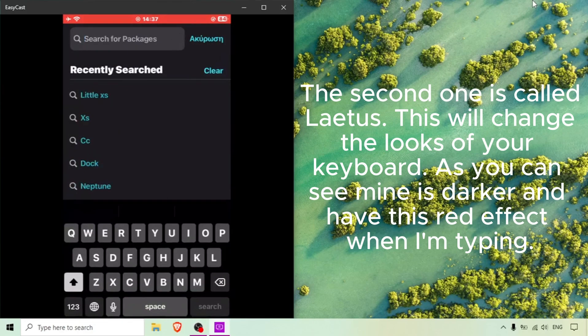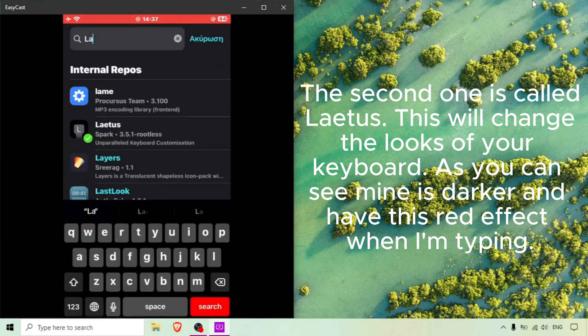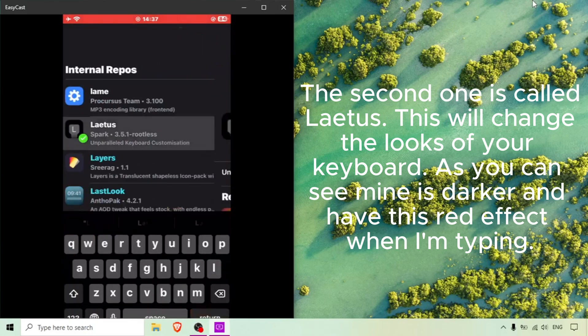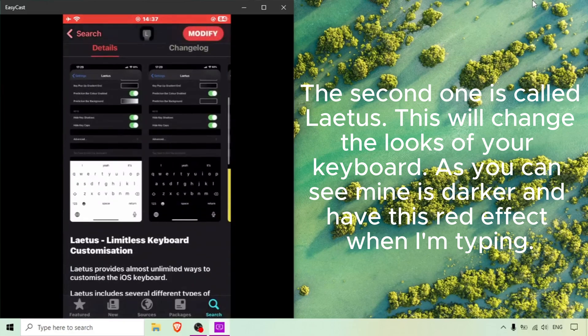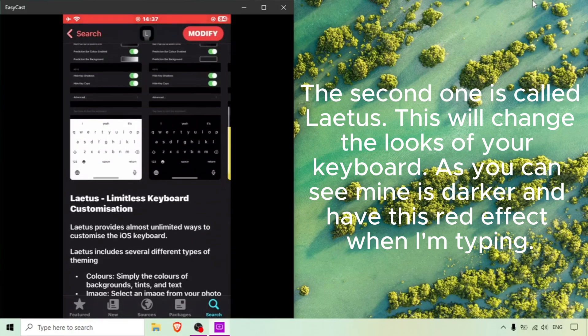The second one is called Letus. This will change the looks of your keyboard. As you can see mine is darker and has this red effect when I'm typing.